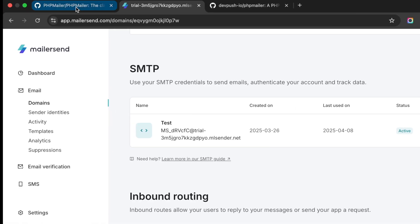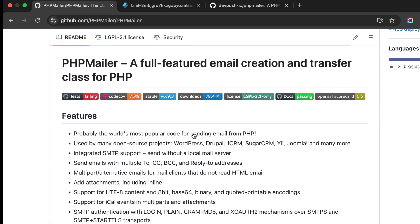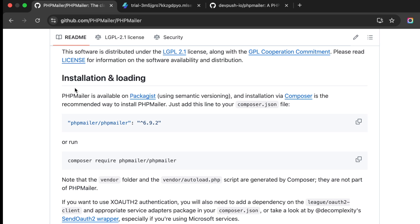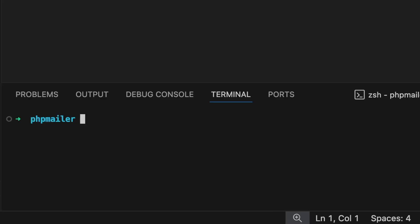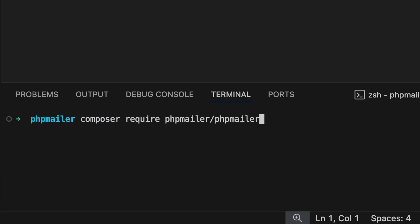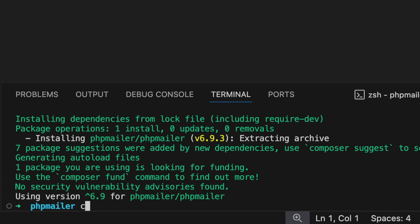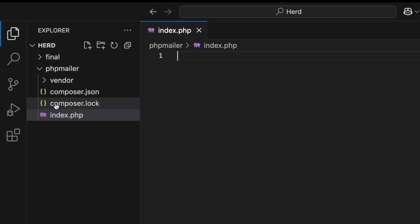To install PHPMailer, go back to the GitHub page, scroll down to the Install section, and copy the Composer install command. Back in VS Code, open the terminal and paste the command in, then hit Enter to run it. Once it finishes, clear the terminal and close it — you'll see some files have been added.